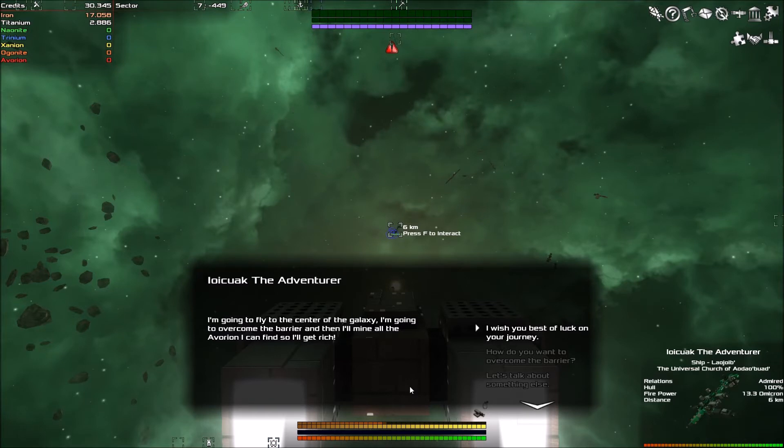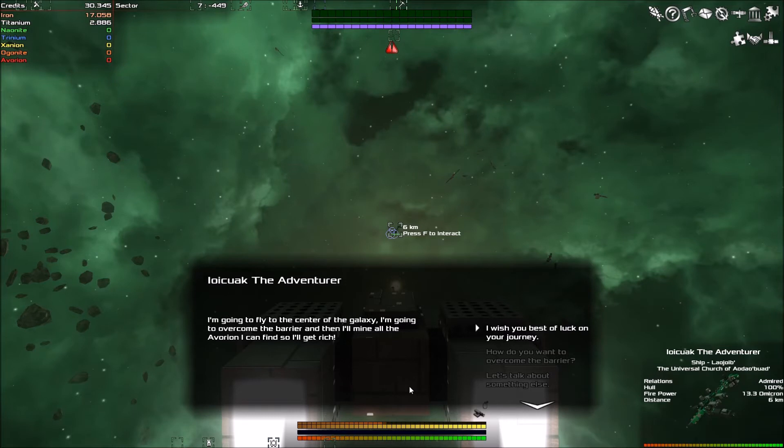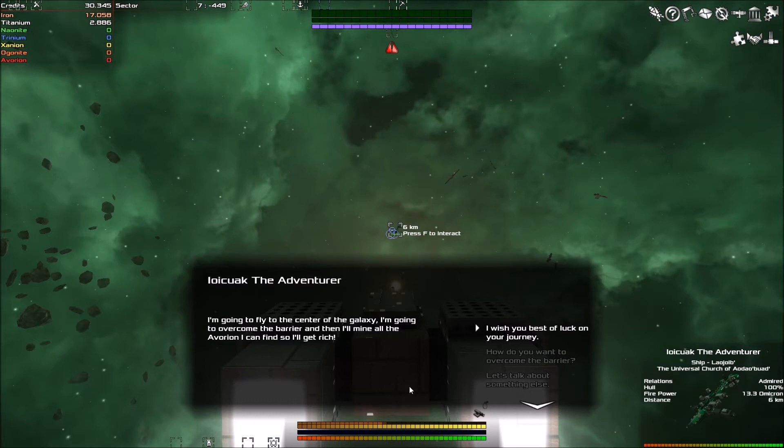But I'm going to change that. I'm sure that means I'm going to change it, not you. I'm going to fly to the center of the galaxy. I'm going to overcome the barrier, and then I'll mine all the Avorions so I can get rich. Well, your quest for getting rich, it sounds very similar to space pirates and zombies. Because guess what was at the center of the galaxy there? Zombies. Not the best.